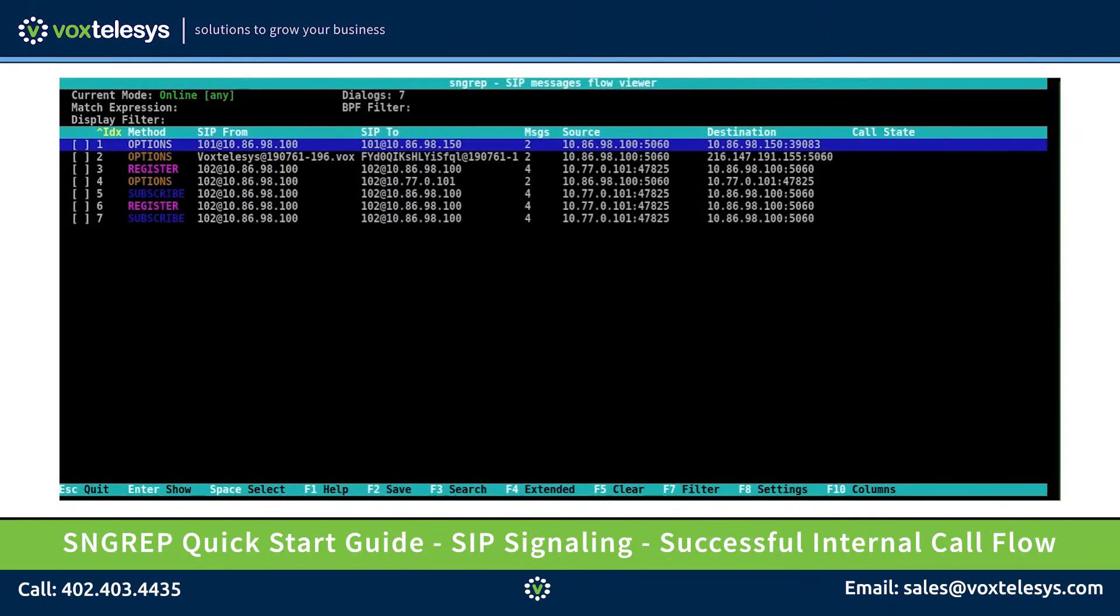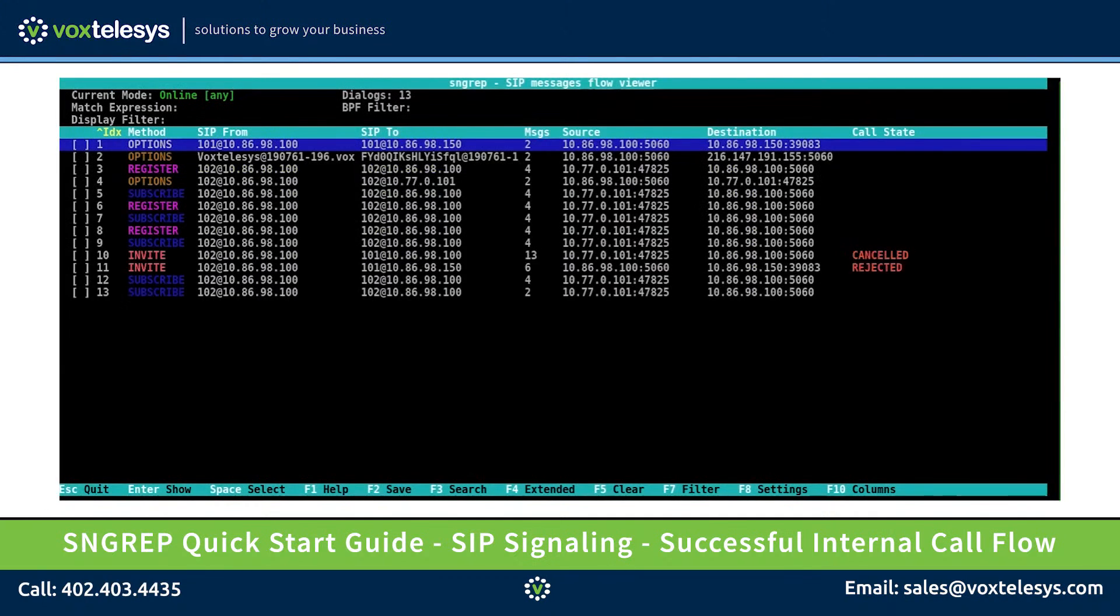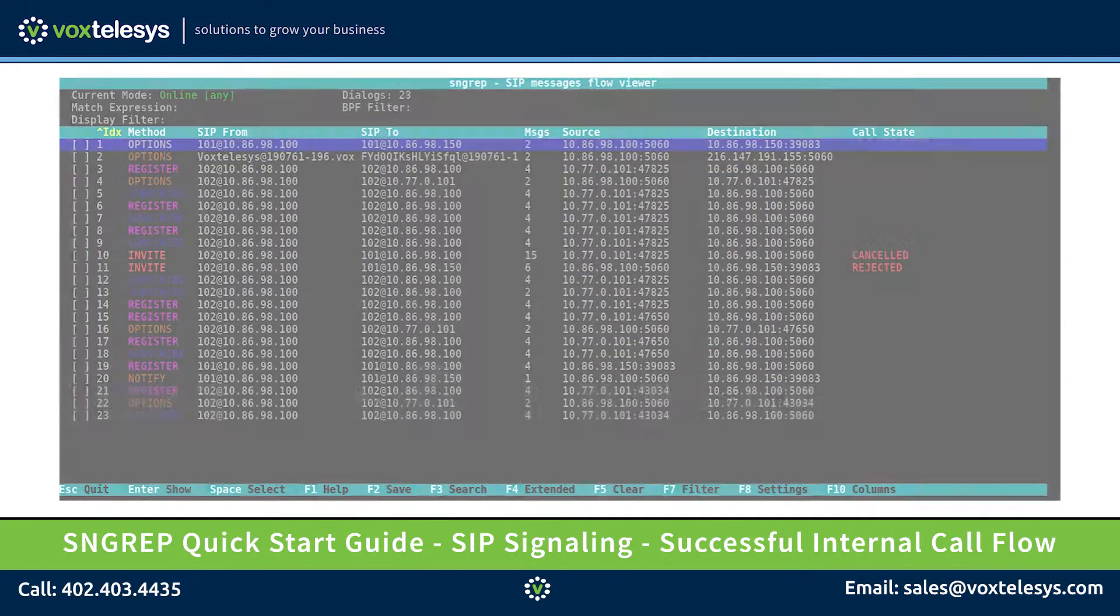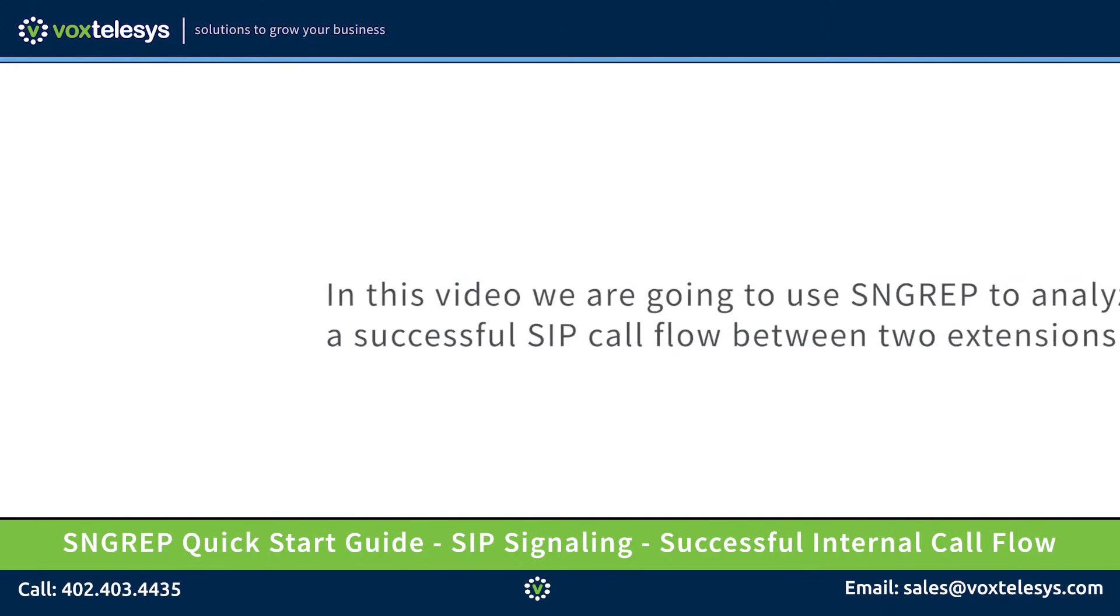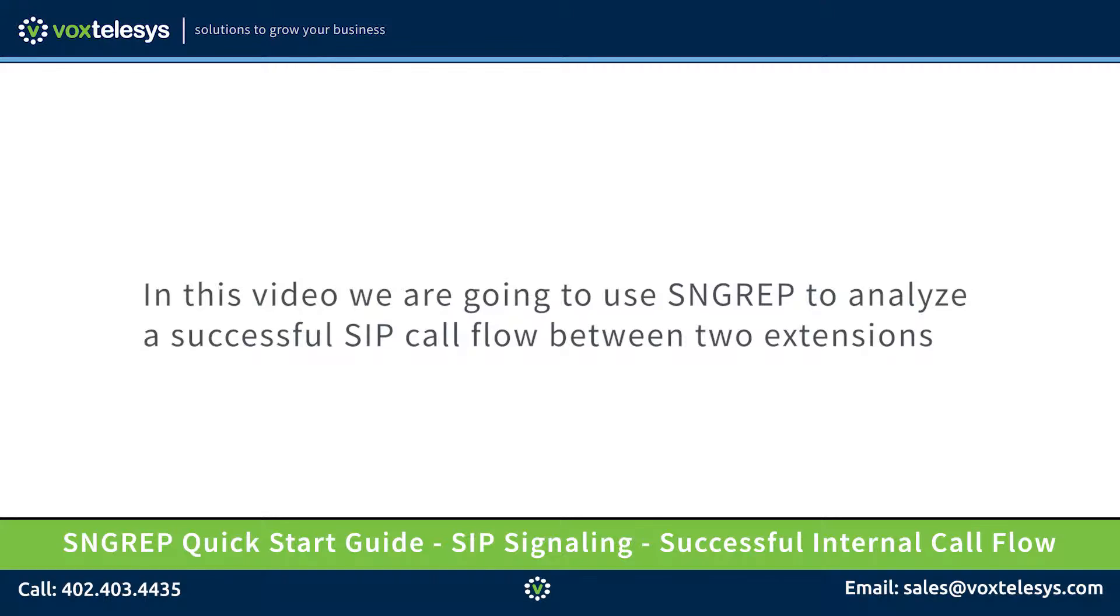Welcome to the SNGREP Quick Start Guide presented by Vox Telesis. In this video, we're going to use SNGREP to analyze a successful SIP call flow between two extensions on a PBX.